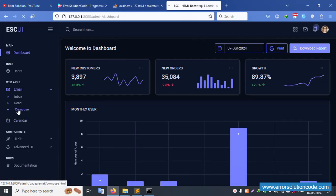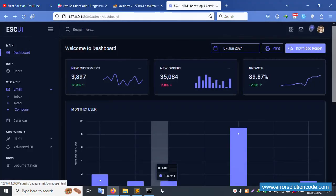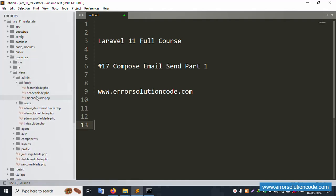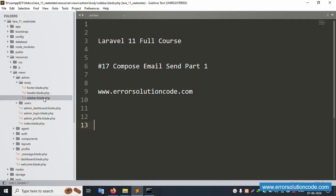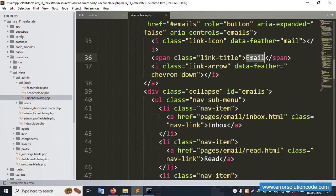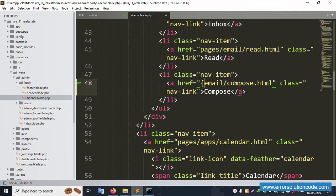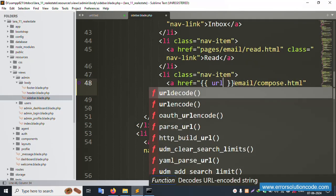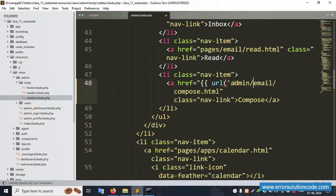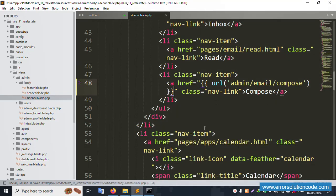Clicking composer gives a 404 - not working. Let's go back. First, open the sidebar: resource > view > admin > body > sidebar. The sidebar is available. The email composer page URL is not created yet. Let's remove the current URL and create a new URL: admin/email/composer. The composer URL is now created.